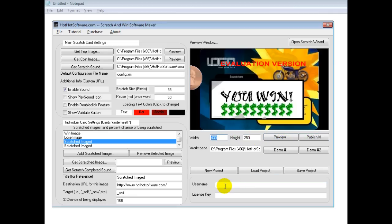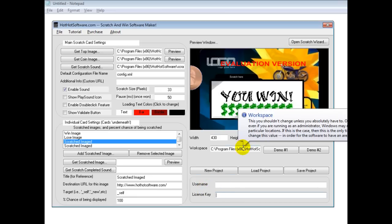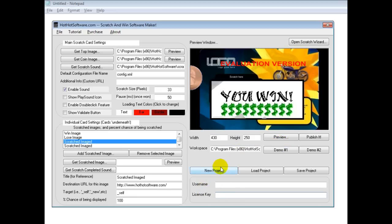If this was a full version, I would enter my username and license key right here to activate it. Finally, I could save this project to use it later. Then, like I said, I'd publish it, which would give me a list of files to upload to my server, and that's all I'd need.